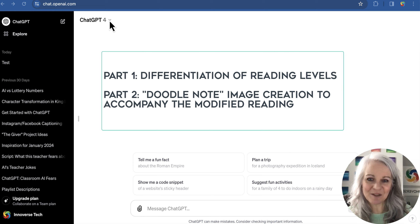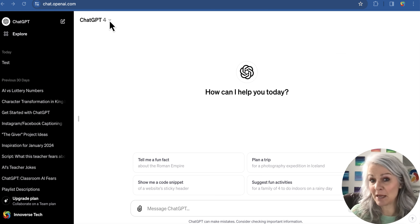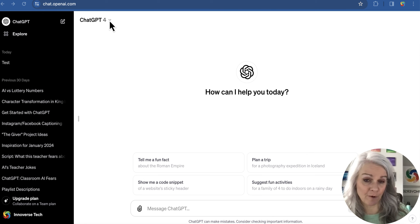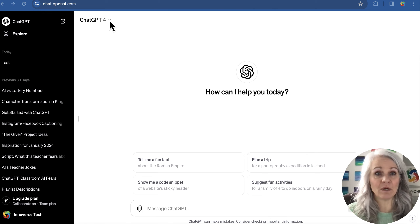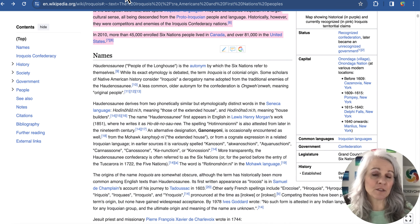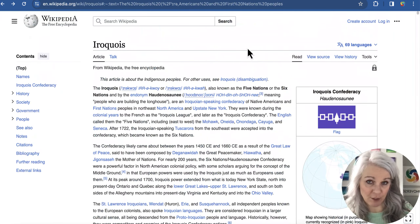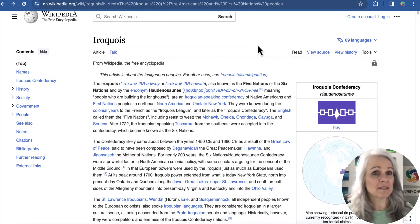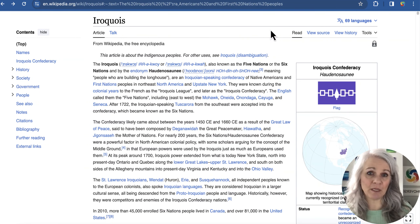Super easy, an incredible tool for teachers. The second part we're going to have to use the paid part of ChatGPT for. So what I want to do is take a piece of writing, and I'm going to choose this Wikipedia article on the Iroquois Nation, because that's in our social studies curriculum here in Alberta at the moment.